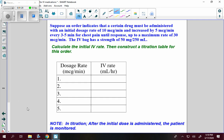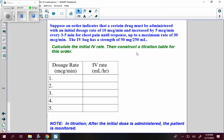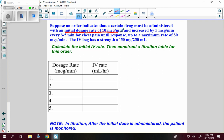Let's see what an order would look like. Suppose an order indicates that a certain drug must be administered with an initial dosage rate of 10 micrograms per minute and increased by 5 micrograms per minute every 3 to 5 minutes for chest pain until the response, up to a maximum of 30 micrograms per minute. The bag has a strength of 250 milligrams per milliliter. Calculate the initial rate and then construct the titration table for this order. The initial rate is 10 micrograms per minute. Remember that we're constructing a titration table for the IV flow rate.